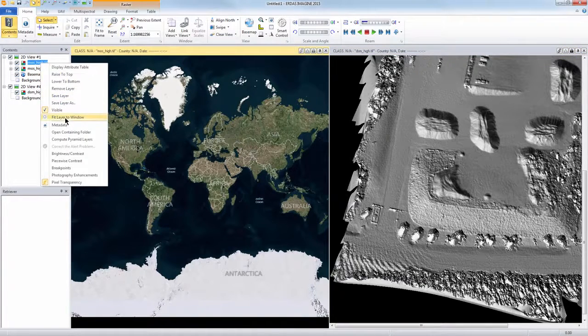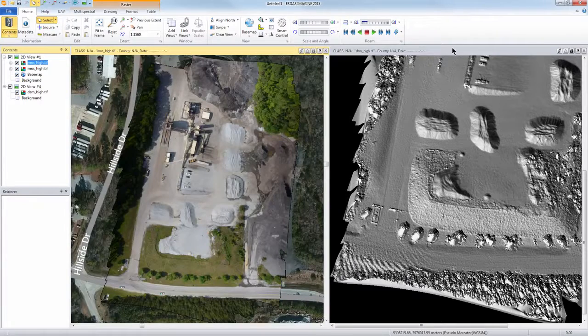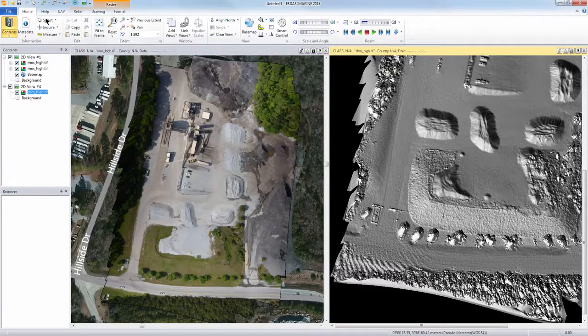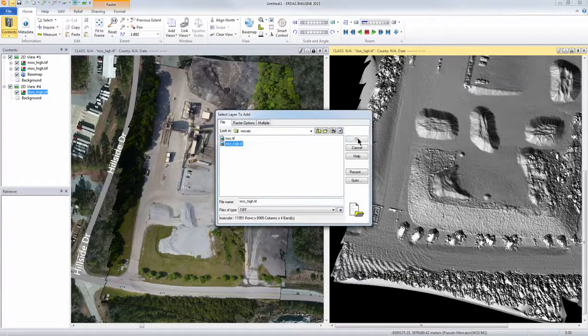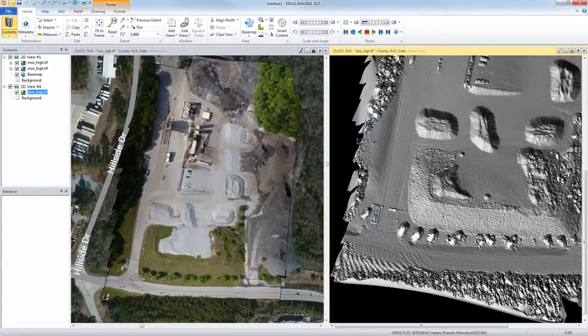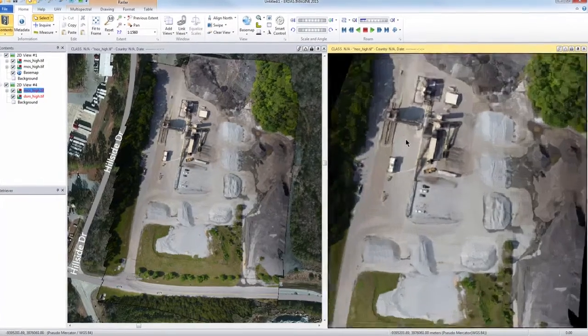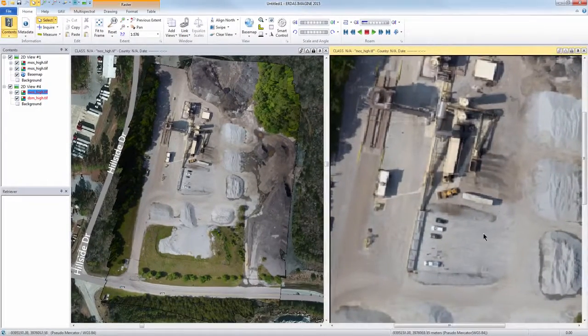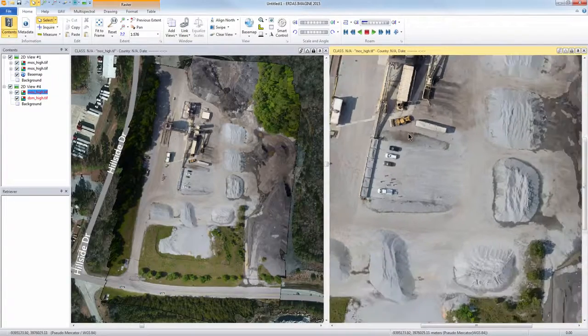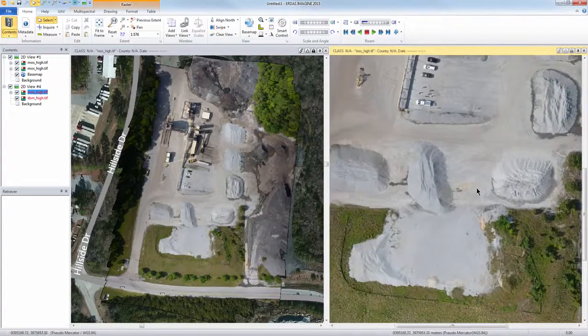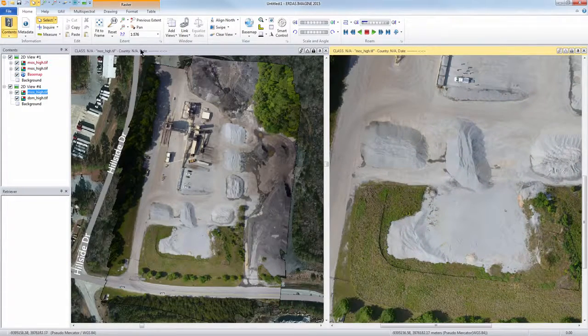Just put this layer in the window and put it in this view over here. There we have it. Zoom in and take a look at all the imagery.